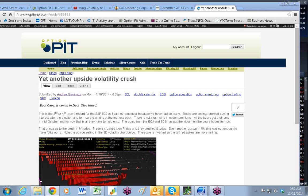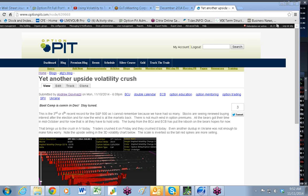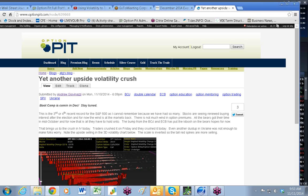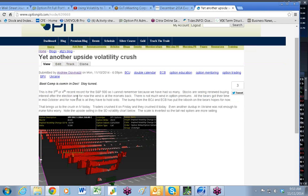Hello everybody and welcome. This is Andrew Giovinazzi, Chief Operating Officer of Option Pit. Welcome to the Morning Volatility Report, the only options website where our clients make intro soundtracks for us. How about that? Alright everybody, welcome to Yesterday Blog.